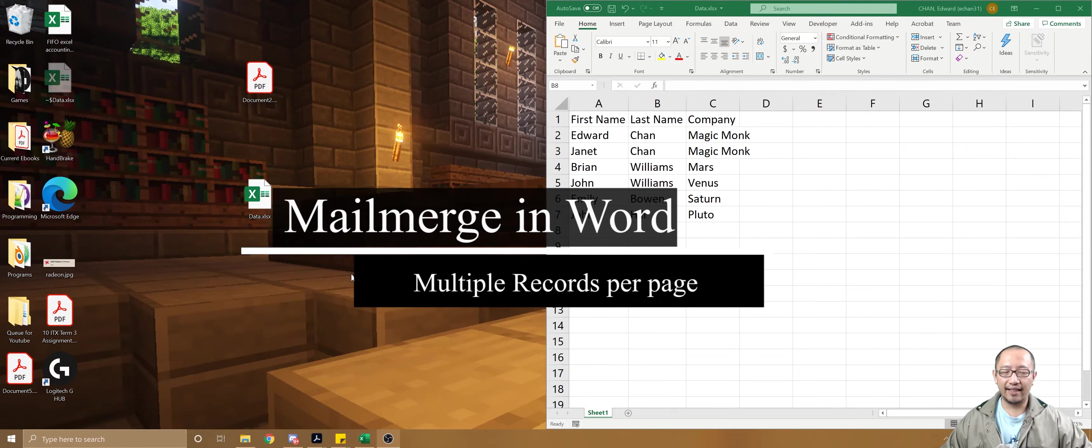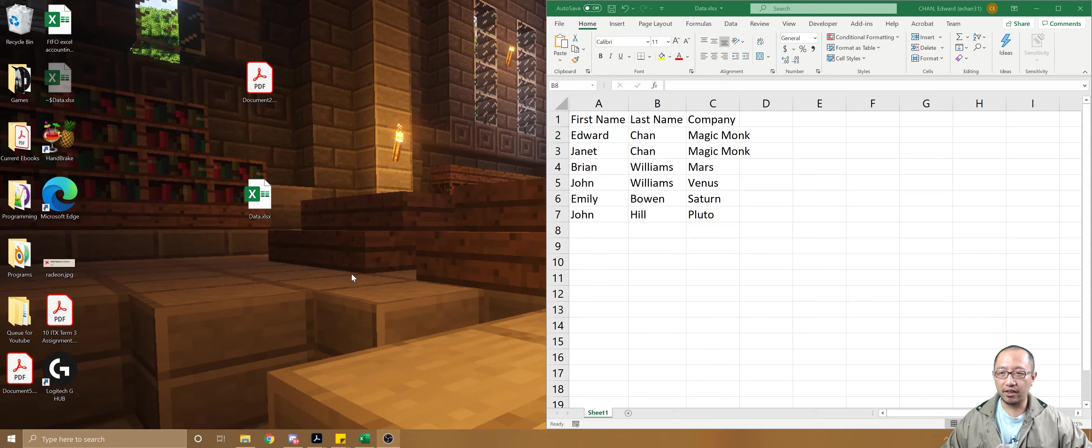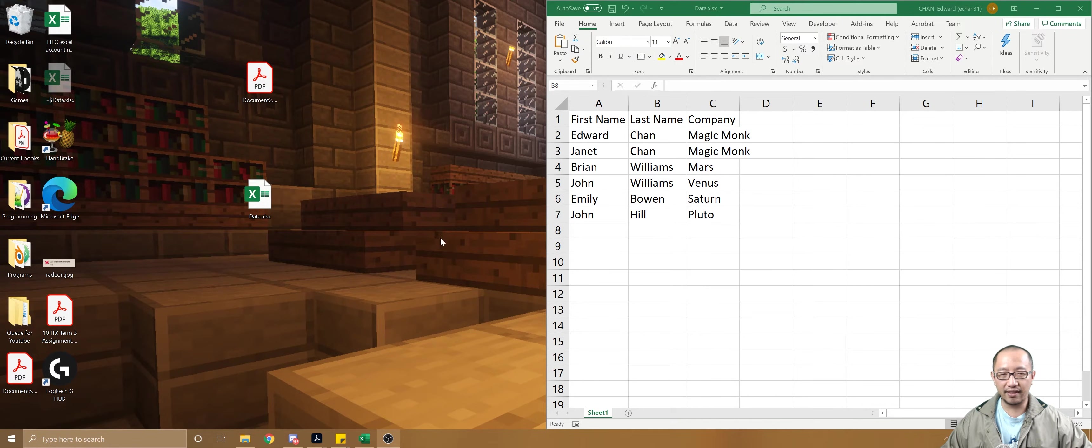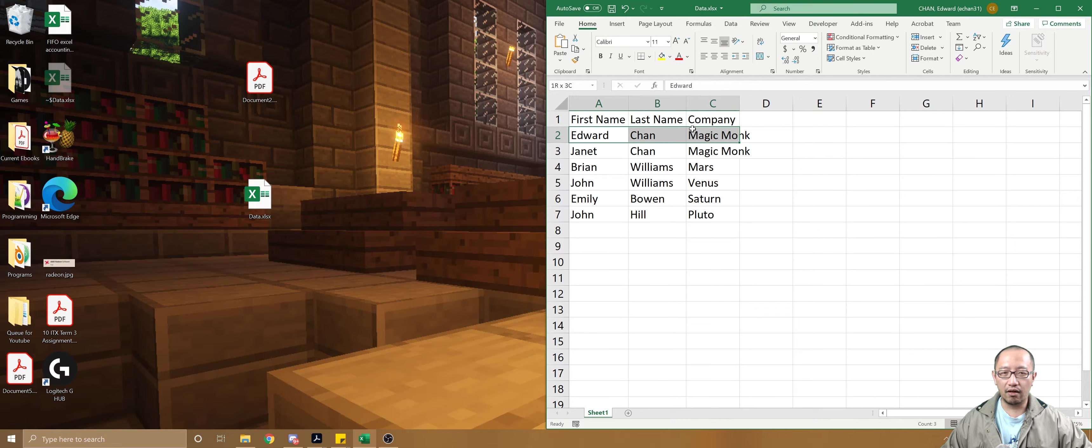Hey guys, it's Eddie the Magic Monk. Today we're talking about mail merge in Microsoft Word, in particular how to fit multiple records onto one page in a mail merge.